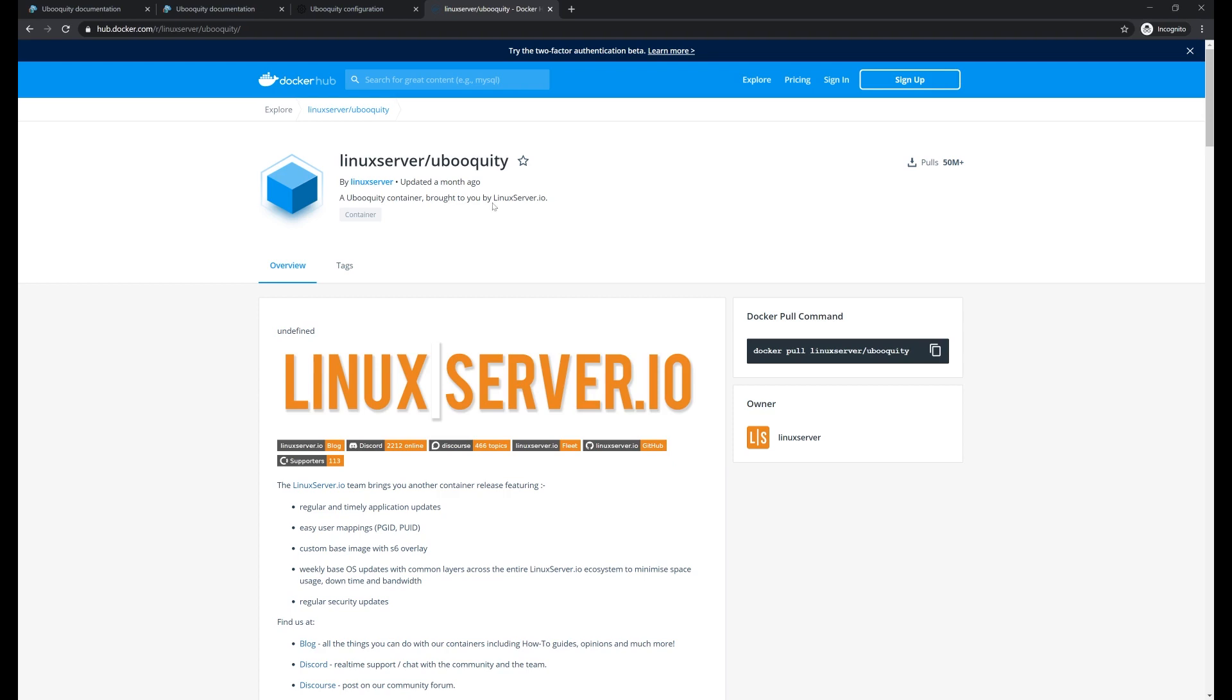And once you have Docker installed, you simply have to pull down the Linux server here, this container. And you'll be ready to go with one command. And we'll look at that command now. We're going to look at some command line options here to make this work in a container, but allow me to manage my library out of the container. We're going to set the user so we don't get any sort of permissions issues and some stuff like that.